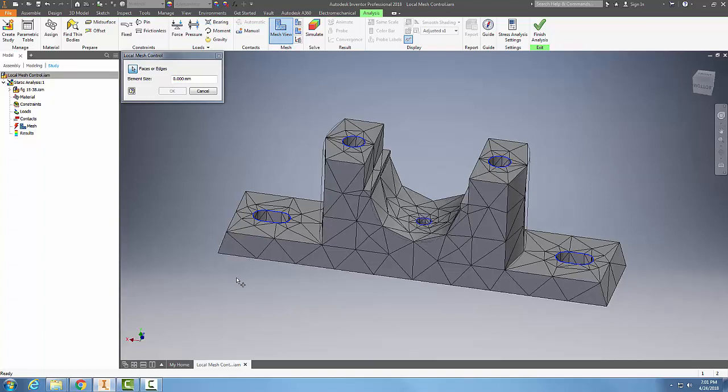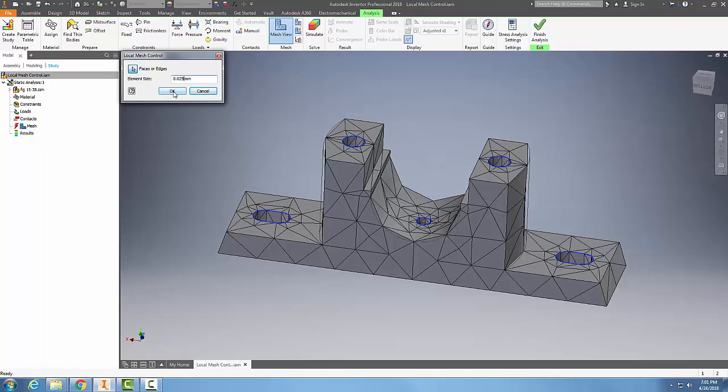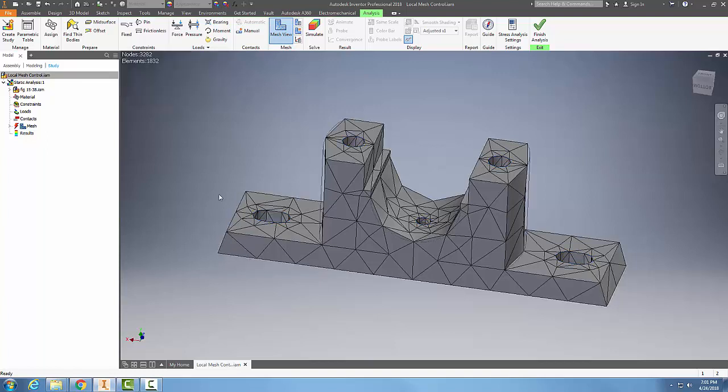Now that I've picked, I can set the element size for these areas. I'll come in here and say it's 0.25 for example and say okay. It refined those.